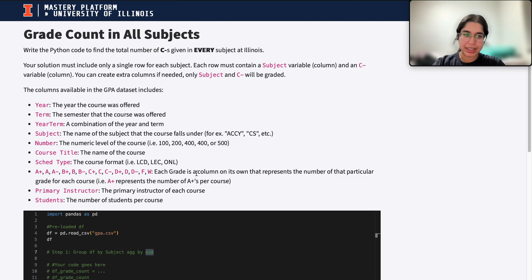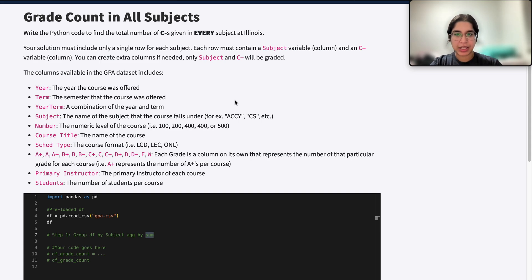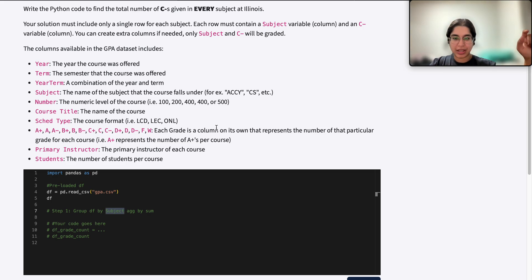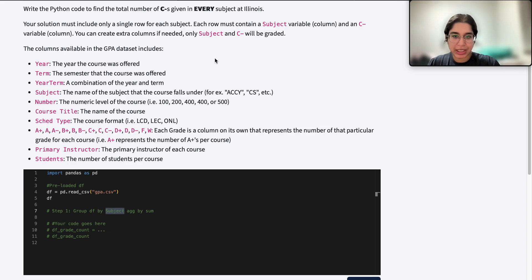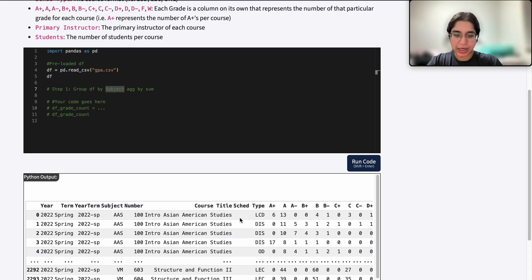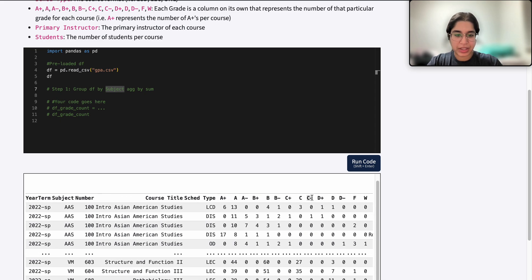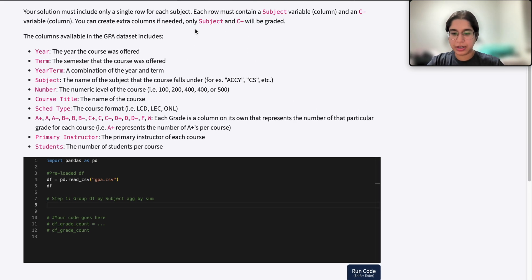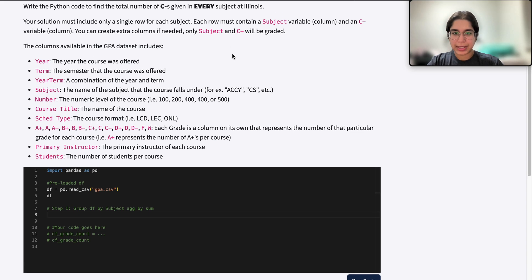It wouldn't make sense to aggregate by count, because count finds the total number of rows that belong in each group — in each subject. So it's basically going to count up all the courses that belong in each subject, keeping a tally of how many rows or courses belong in each subject. That wouldn't make sense here, because we don't want to find the total number of different courses in each subject. We want to find the total number of C-minuses. The column values really matter here, and that's why sum makes sense rather than count.